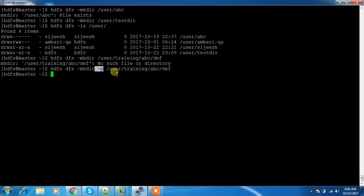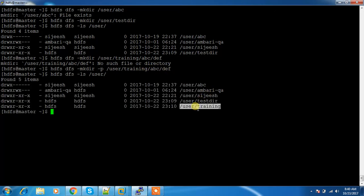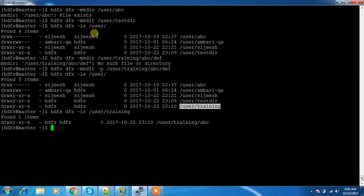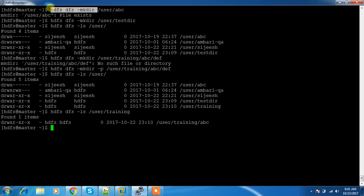If I check under /user, I can see the training directory, and inside that ABC, and inside that DF. So this is how the mkdir command works. mkdir is used for creating directories, and before executing you need to make sure whatever user you are using has the right access on the parent directory where you are executing that command.